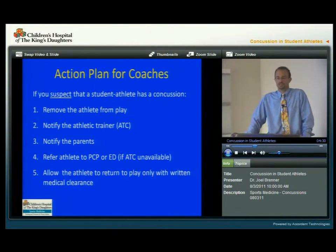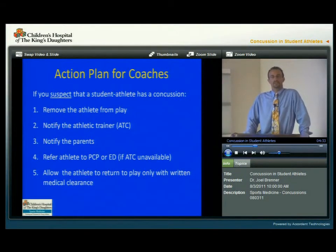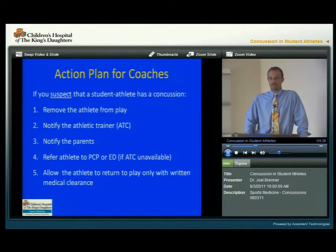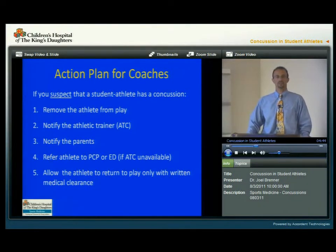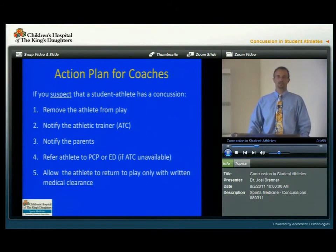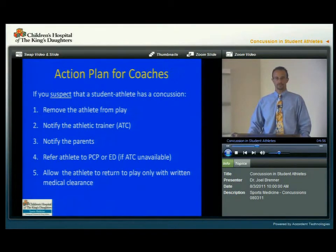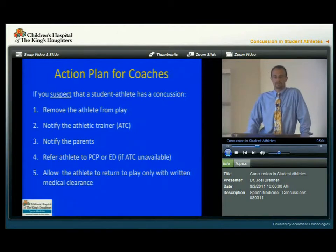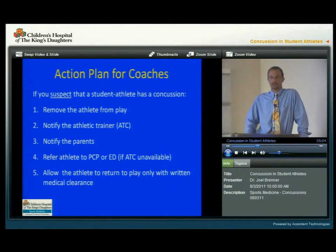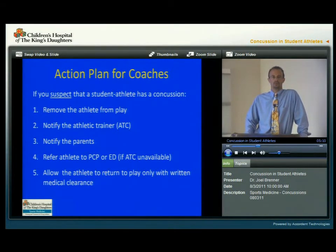The action plan for coaches is included in this slide. The first thing is that you need to suspect that a student athlete has a concussion — you need to be thinking about it. If you suspect a concussion, the first thing to do is remove the athlete from play. Then you should notify the athletic trainer if they're available on site, and notify the parents of the student athlete. If the athletic trainer is not available, the athlete should be referred to their primary care provider or an emergency department. And the athlete should only be allowed to return to play with written medical clearance.